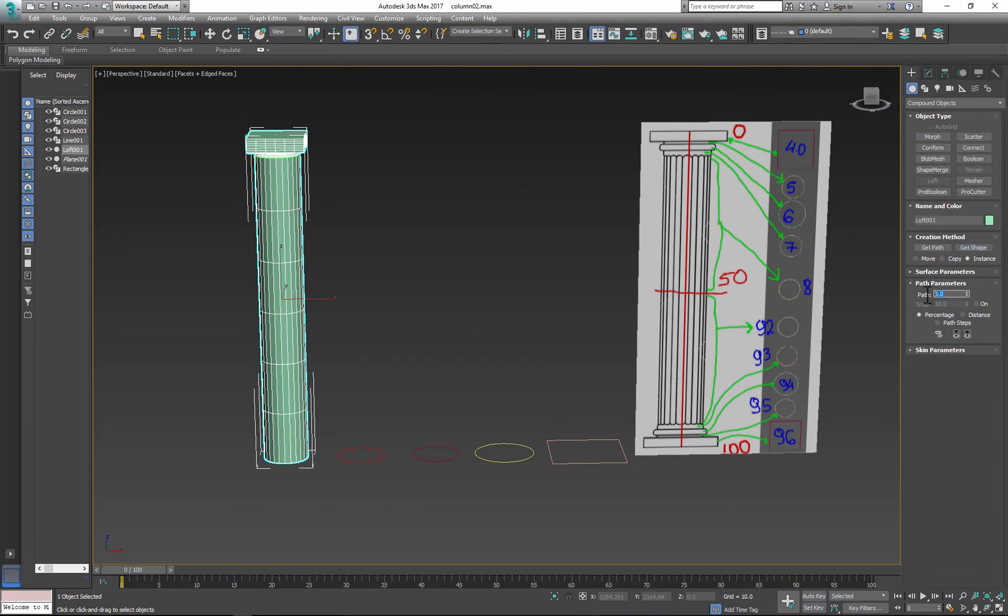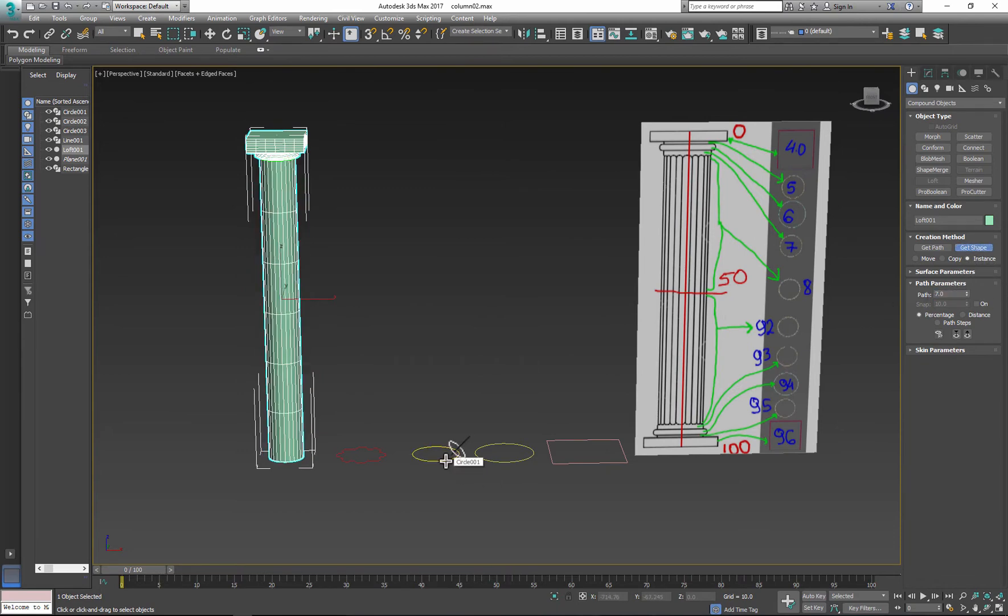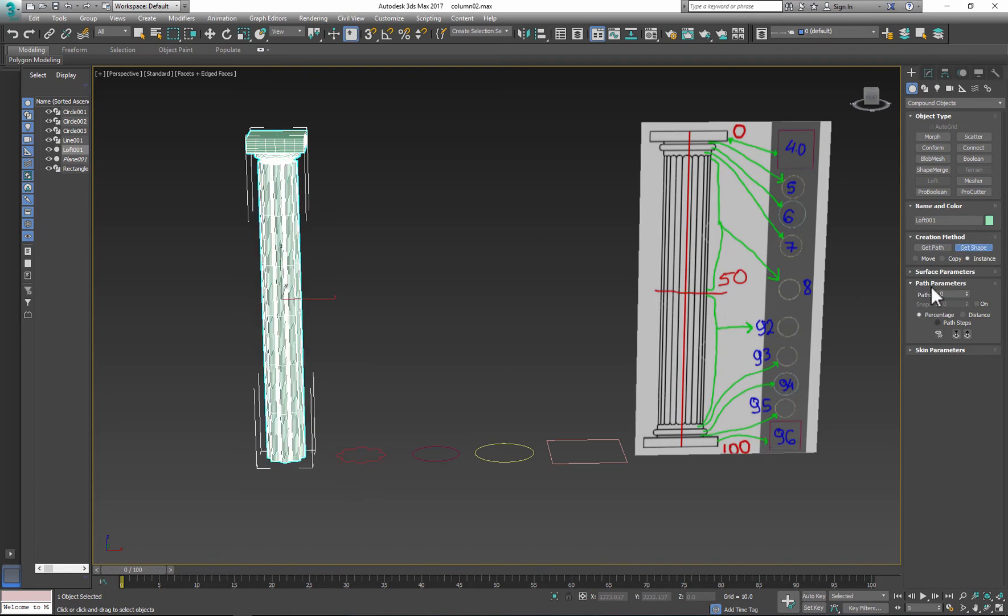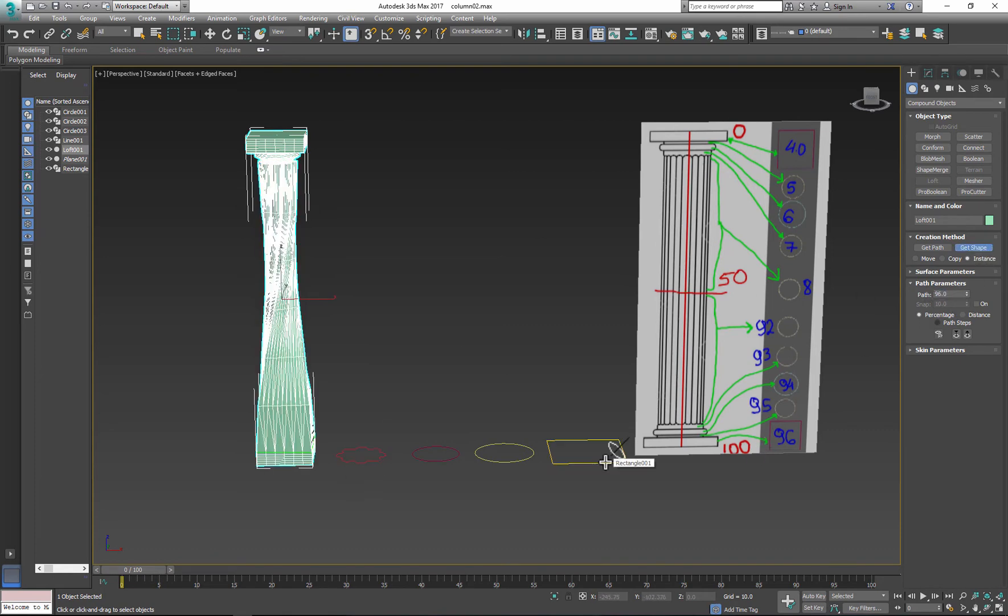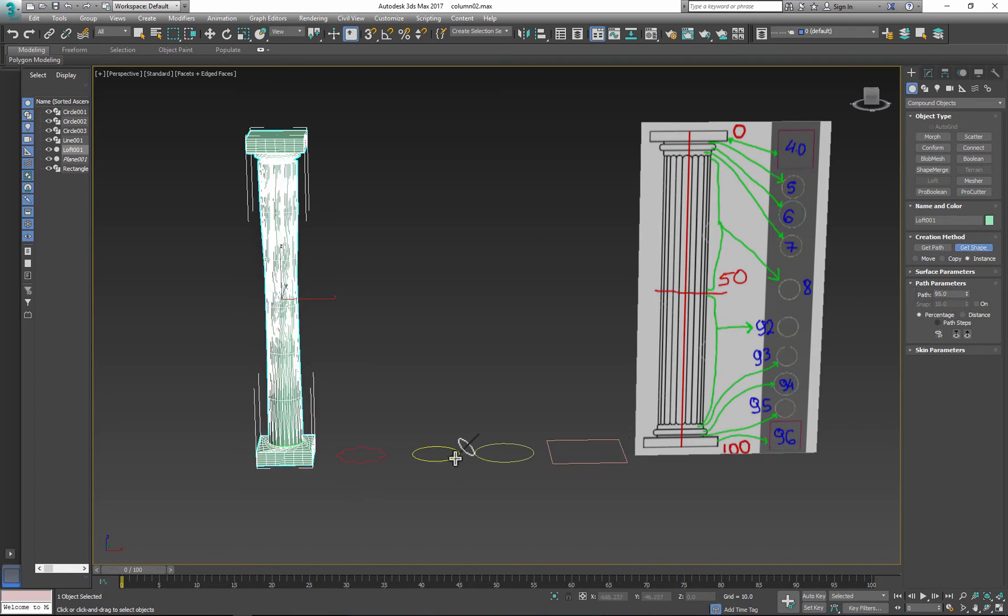This method lets you create complicated objects very quickly but it can add to poly count and time to unwrap UVs.